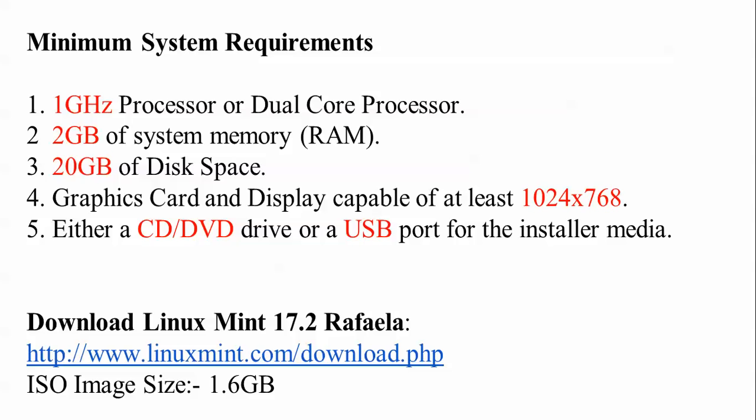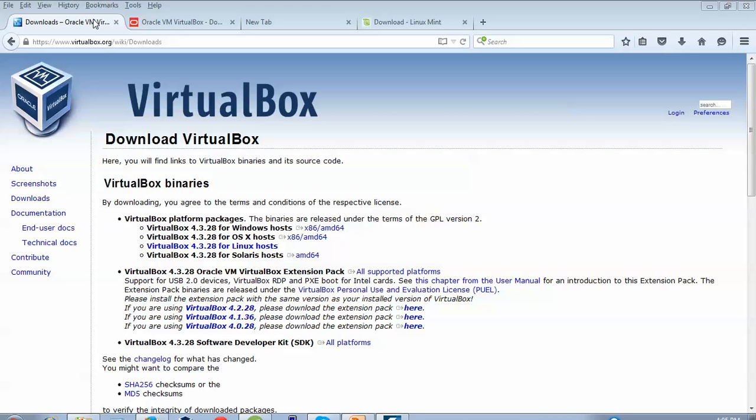Here is the link where you can download Linux Mint 17.2. The name is Rafaela and the image size is 1.6 GB. All these steps, commands, and links you can find below in the description box.